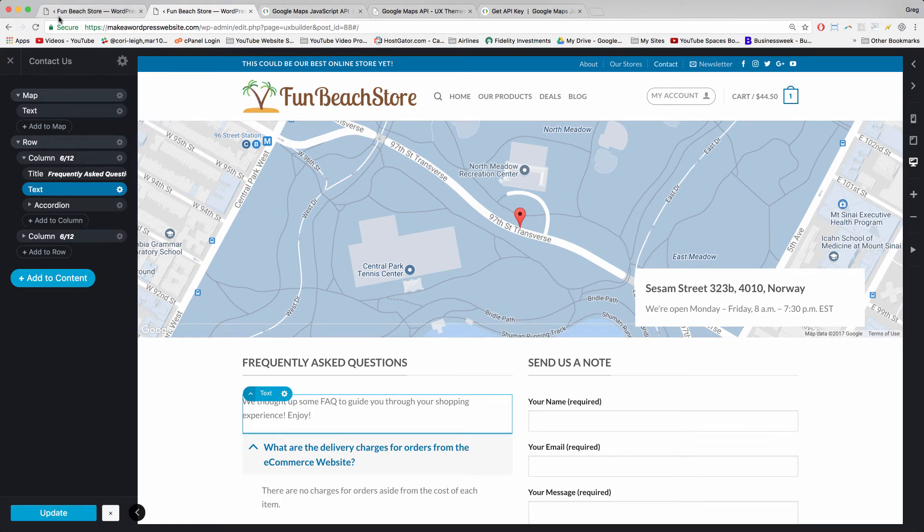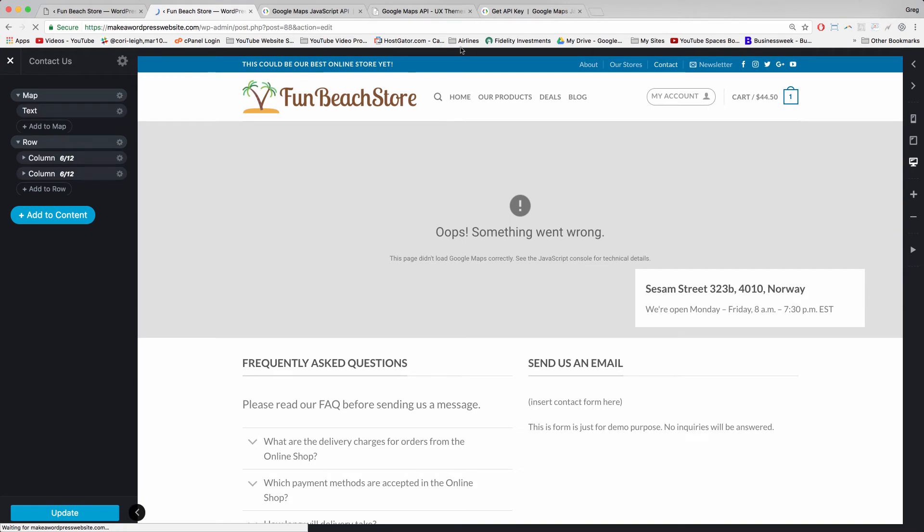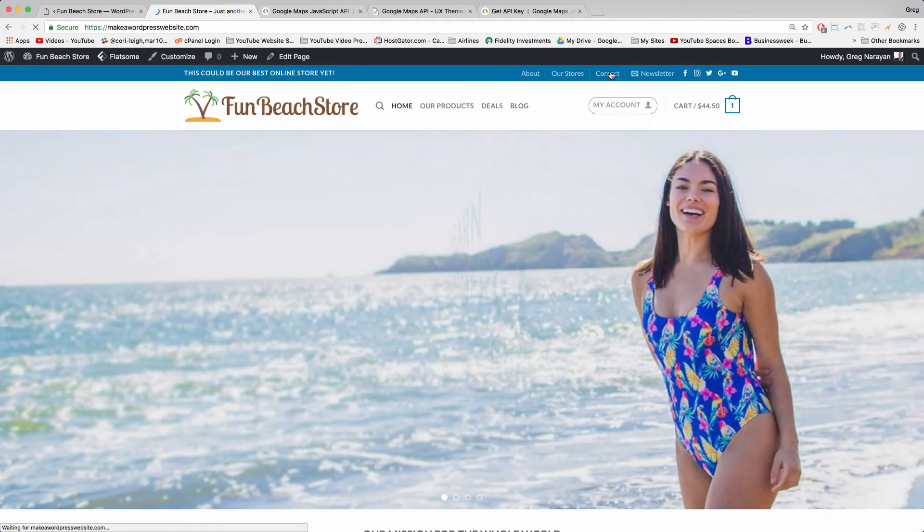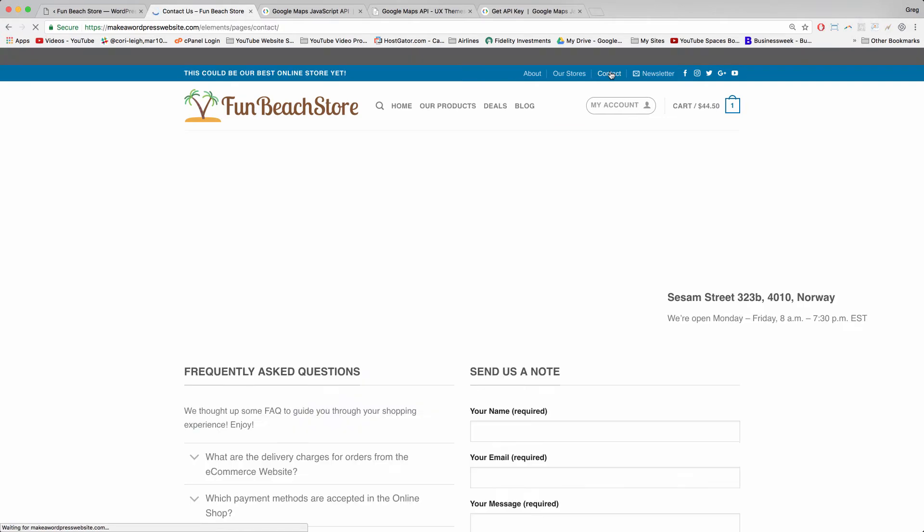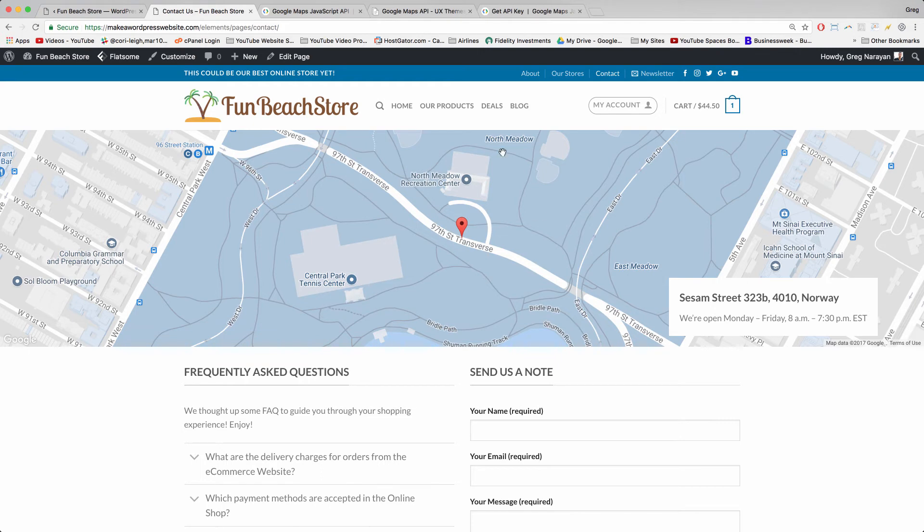So let's go ahead and refresh the site on the front end and we'll see if the map's working. Dashboard front end contact page. And it looks like thankfully our Google API started working so this is great. This is like a Central Park tennis center where I played one time. So that's kind of interesting.